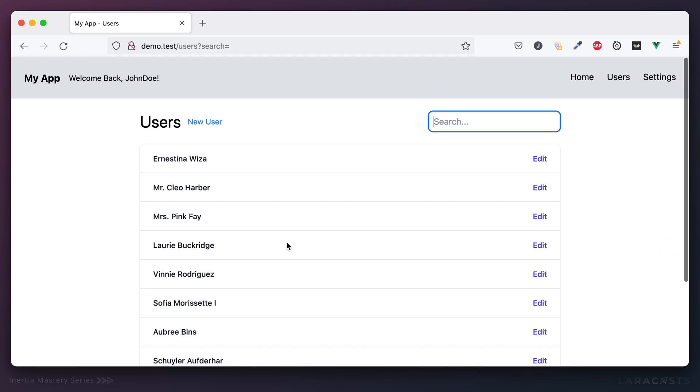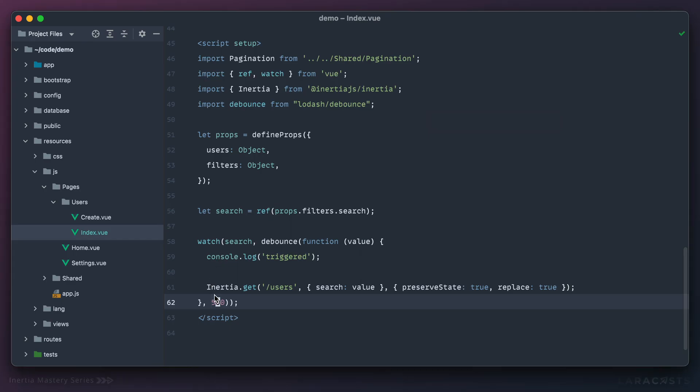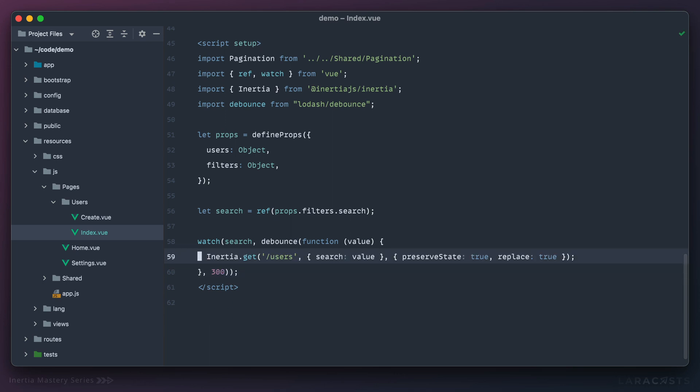And really, there's no right or wrong answer here. I will often just by habit, reach for debounce and do something like 300 milliseconds. But yeah, throttling is a good way to go as well.